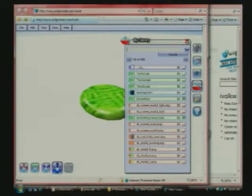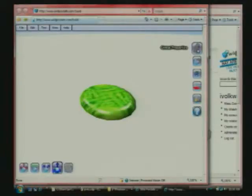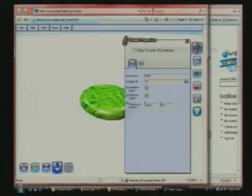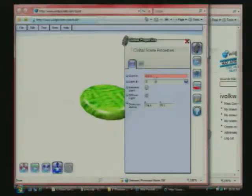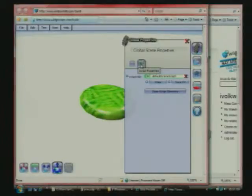From there, the next thing I want to show you guys is the properties panels. Up here is the global properties. If you click that, you'll see the properties of the scene, such as gravity, some of the lighting parameters. In addition, the script properties for that scene, which I'll go into in just a little bit.